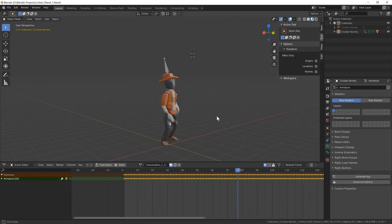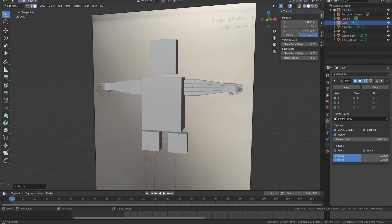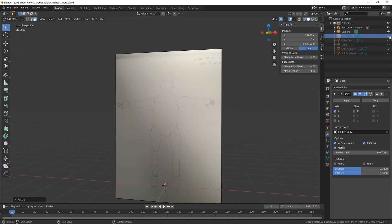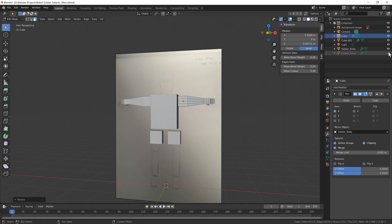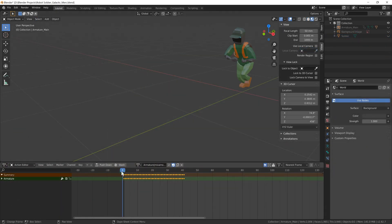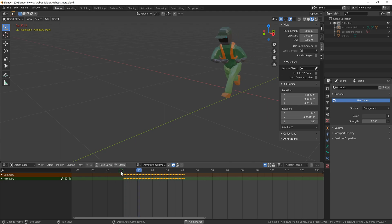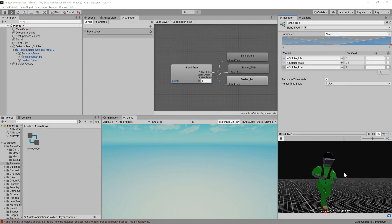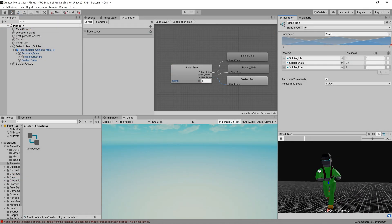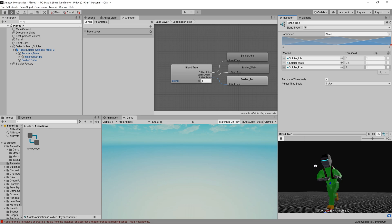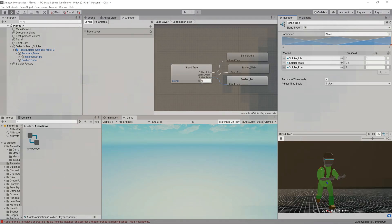Once I had a rough level ready I drew out our robot mercenary on some paper and imported it into blender. Using some simple cubes and our trusty mirror modifier I made a simple box character design which I smoothened out. For the rig I used Mixamo to get our character up and running relatively quickly. I then imported our character into Unity, set up a simple blend tree for his animations and put together a simple movement script.